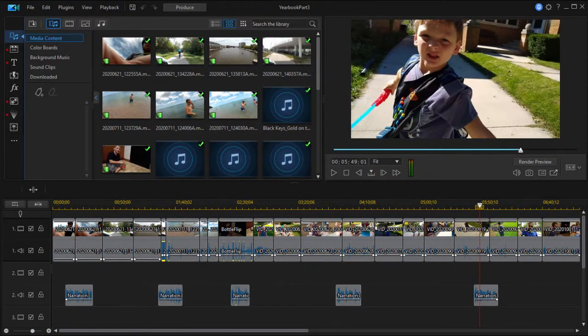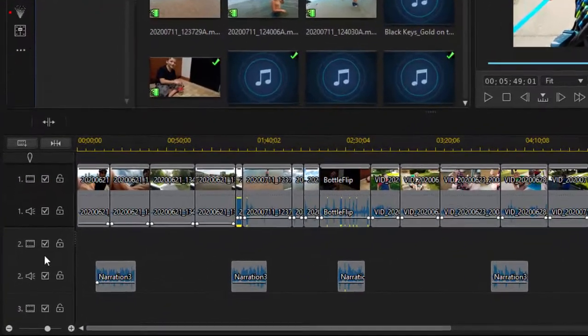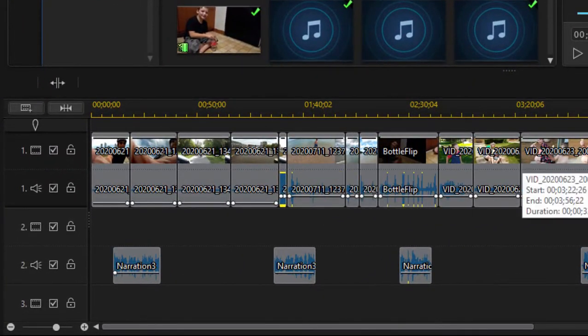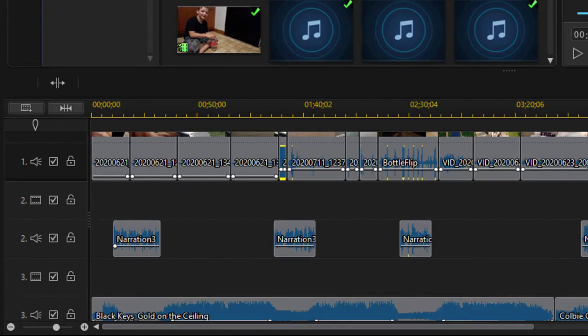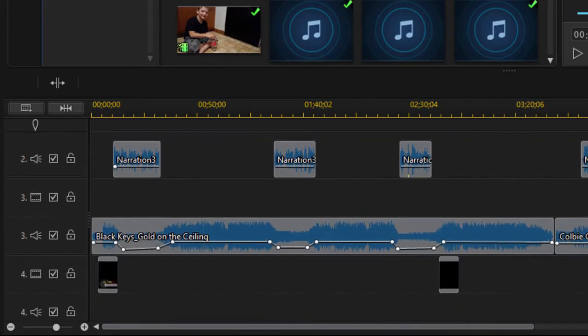Now by default, the timeline in PowerDirector starts with a couple of basic tracks. And as you add media to your tracks, it adds more tracks.